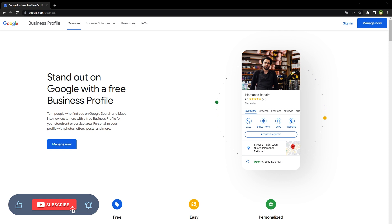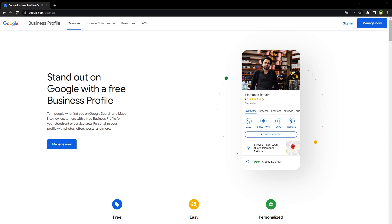For a table at a restaurant, Assistant will confirm any necessary details with the customer and call your business to fulfill the request. Google offers this feature at no charge to help connect businesses and customers. You can turn on this feature for your business. Here's how.